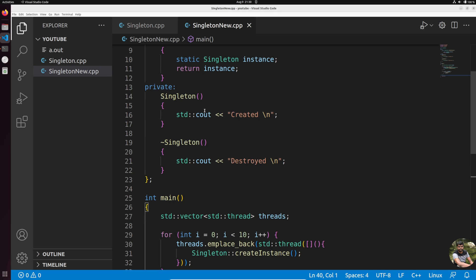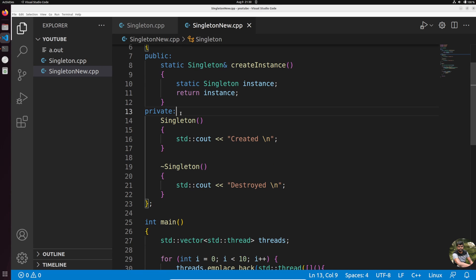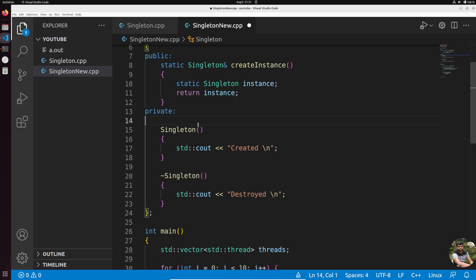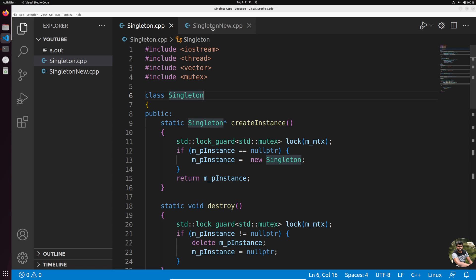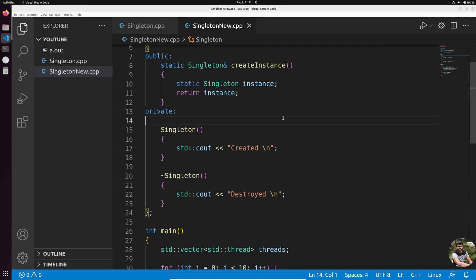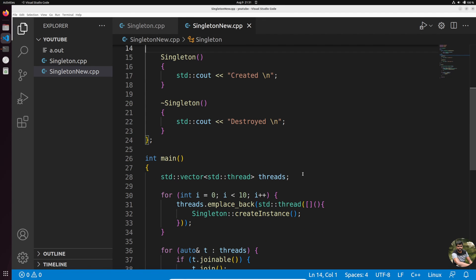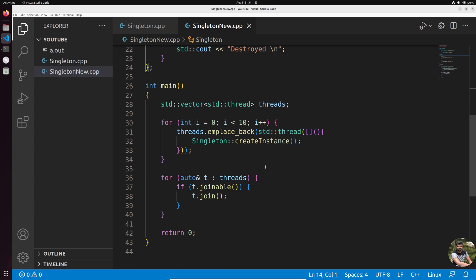One more thing to note: in the private section we should also delete or make private the copy constructor, assignment operator, and move operators to fully enforce the singleton pattern — that will be covered in a separate video. To summarize, we've seen the classical pointer-based singleton and the modern C++ static reference-based singleton. Hope you liked the video — please share and subscribe.